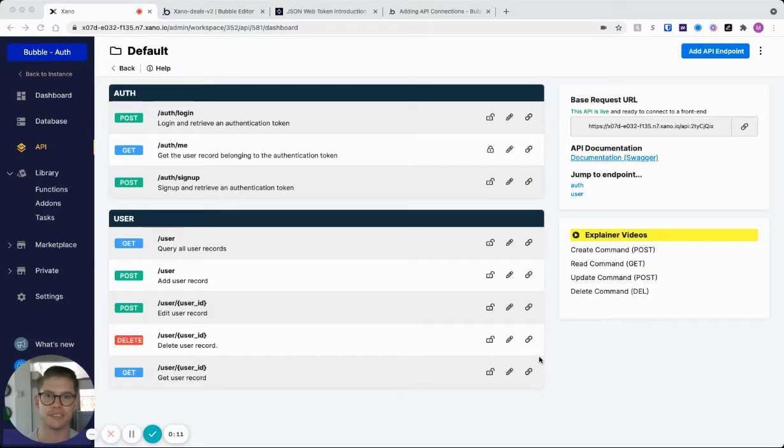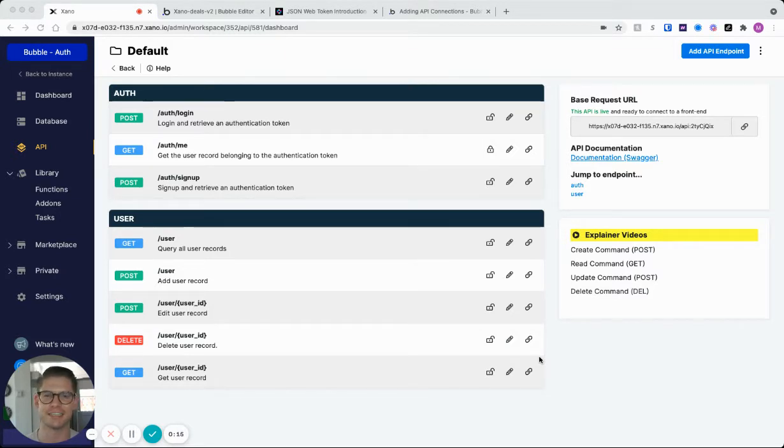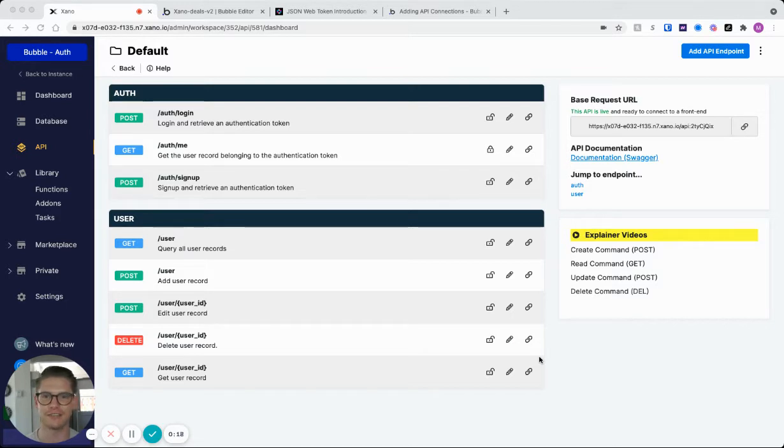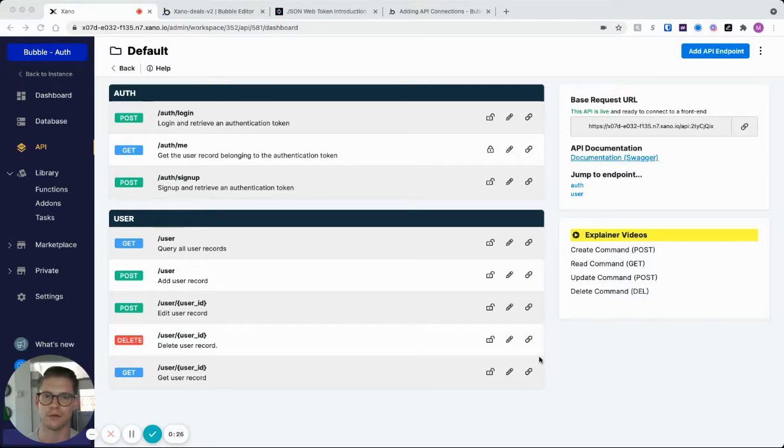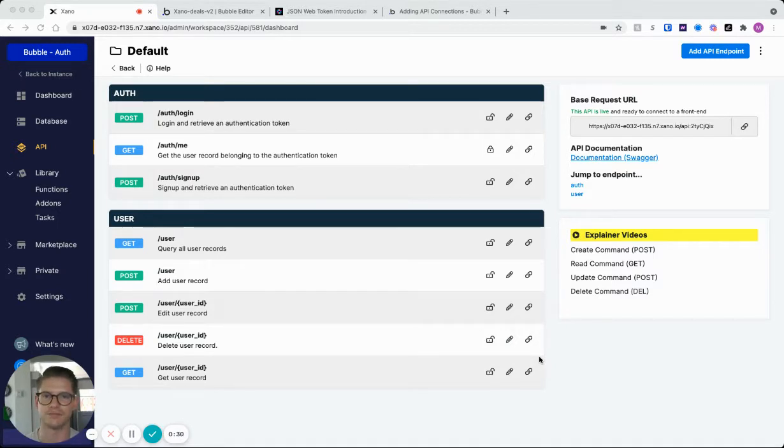So the great thing about Xano is there is nothing unique or crazy about the API endpoints, and we use standard RESTful APIs. The other thing to note about Xano is we use JWE tokens for authentication or JSON web encryption tokens, which is just a standard on the internet.